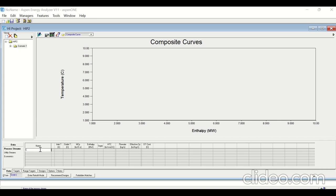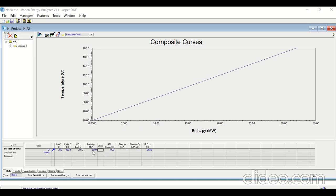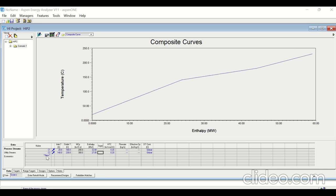Entering the stream data: C1 is cold stream number one, available at 20°C, with a target temperature of 180°C. If MCP is given you can type the MCP, or you can type the enthalpy and it will calculate the MCP. The enthalpy is 32 megawatt. Cold stream number two, C2, has an inlet temperature of 140°C, an outlet temperature of 230°C, and an enthalpy of 27 megawatt.